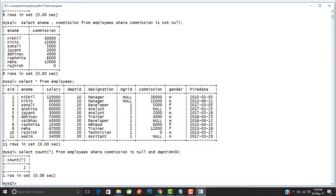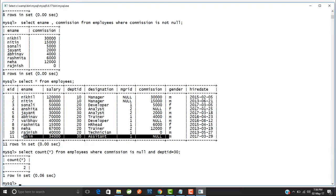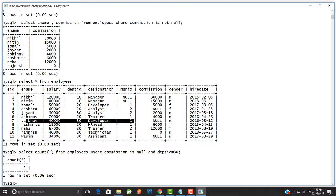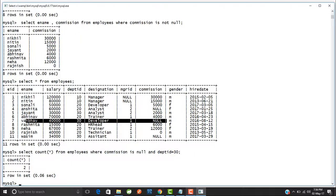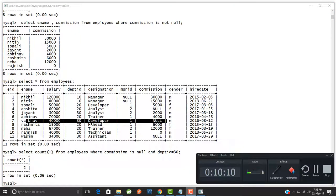Those two employees are Vasim, whose commission is null, and Vaibhav, who also belongs to department number 30 and whose commission is also null. This is how you work with null values in SQL.